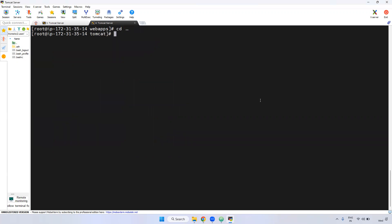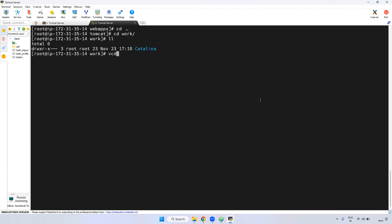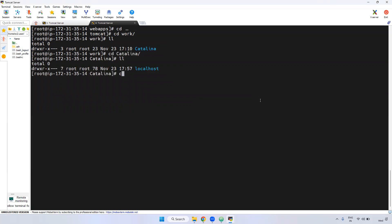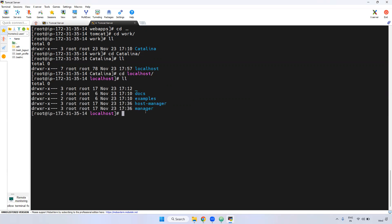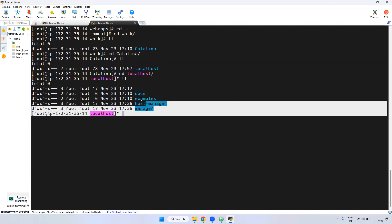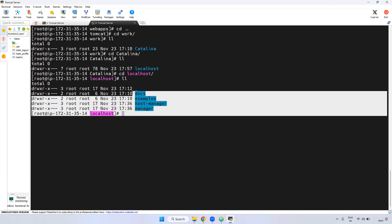If you go inside the work directory, as I said, inside it will have a Catalina directory created, inside localhost. Sometimes what will happen: if you deleted the WAR from webapps, that particular application may still be here as well. You have to delete here as well, and then deploy a new WAR file.